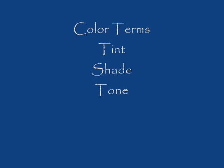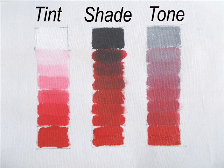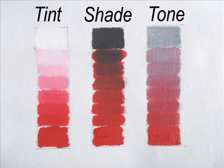The word value is used to describe a color's lightness, its tint, or its darkness, its shade.